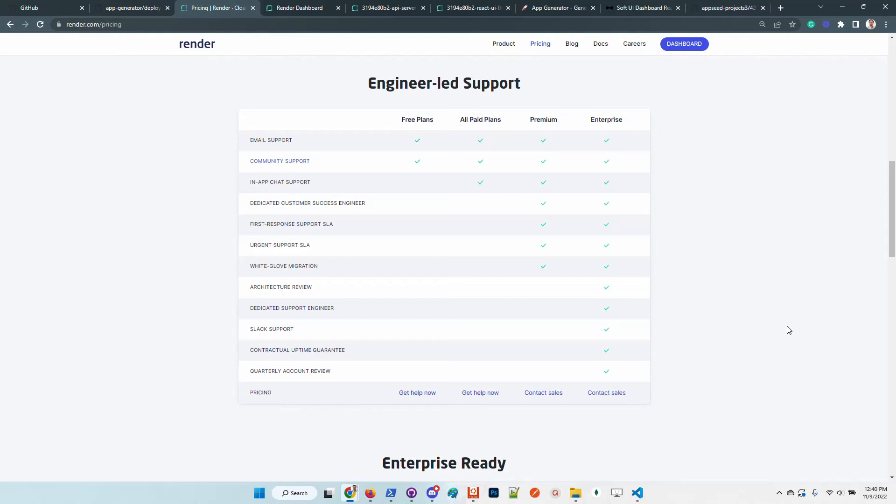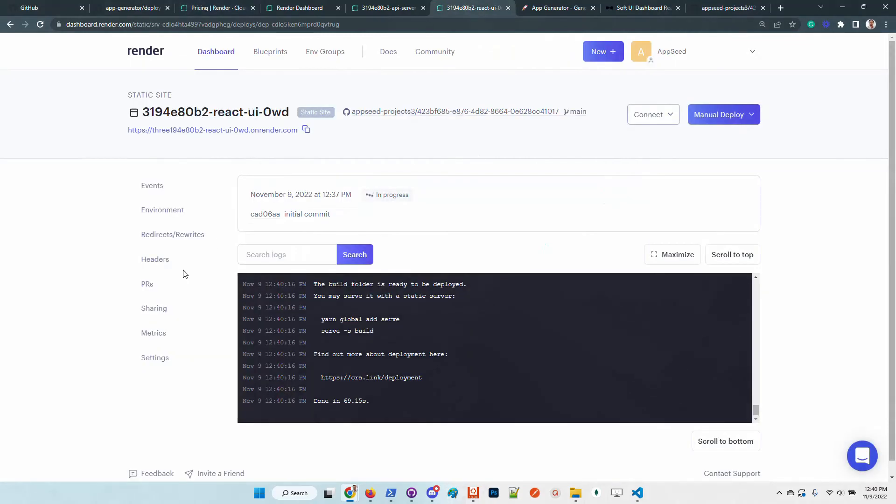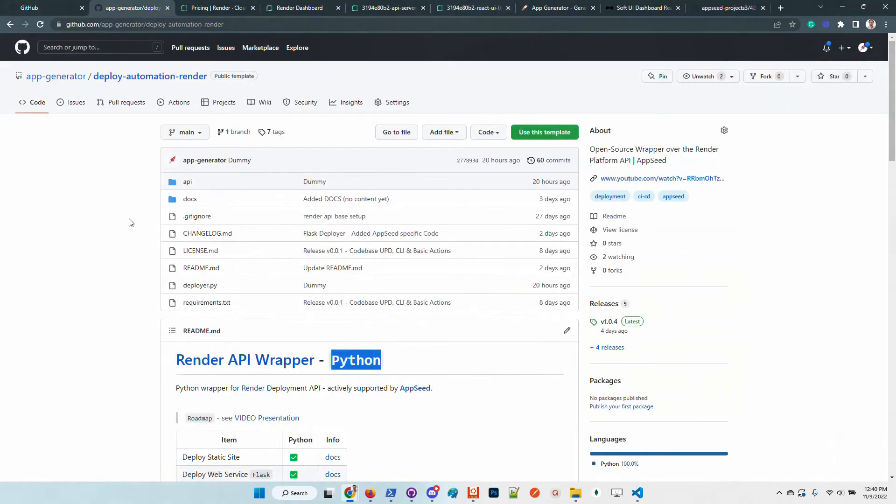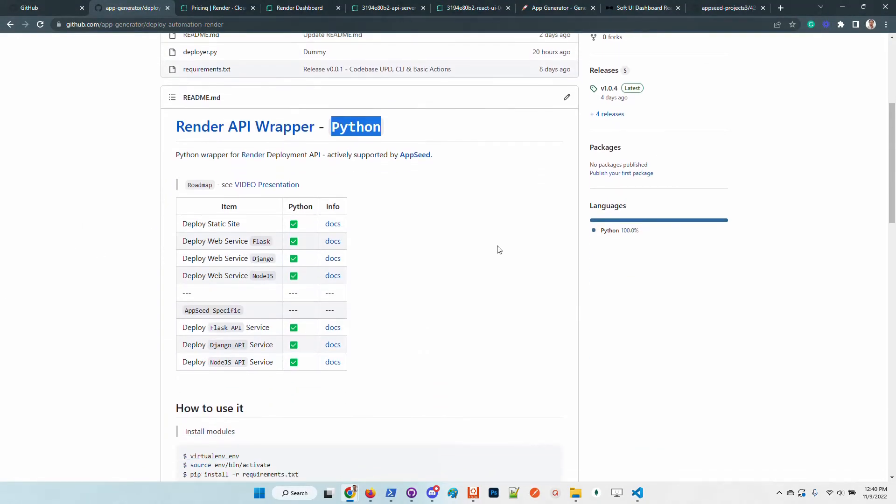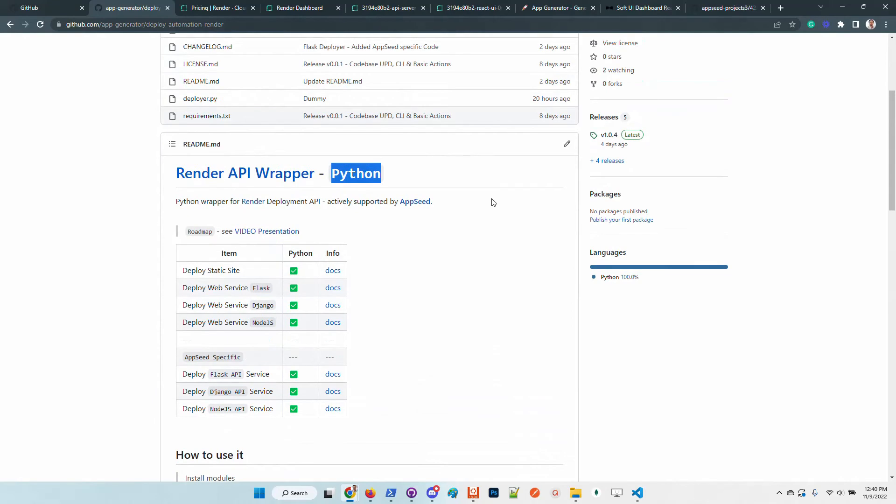The support is also super nice. We chat with them on Twitter and also we exchanged some emails to speed up this automated deployment. They were super responsive and really helpful to provide all the necessary information to build this Python wrapper and provide it free for the open-source community.